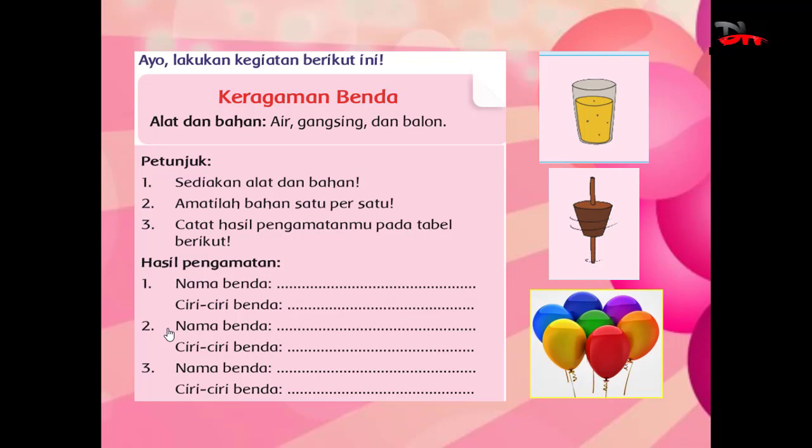Nah, di sini ada gambar benda apa saja yang dapat dituliskan di hasil pengamatan di bawah ini, nomor satu, dua, dan tiga.